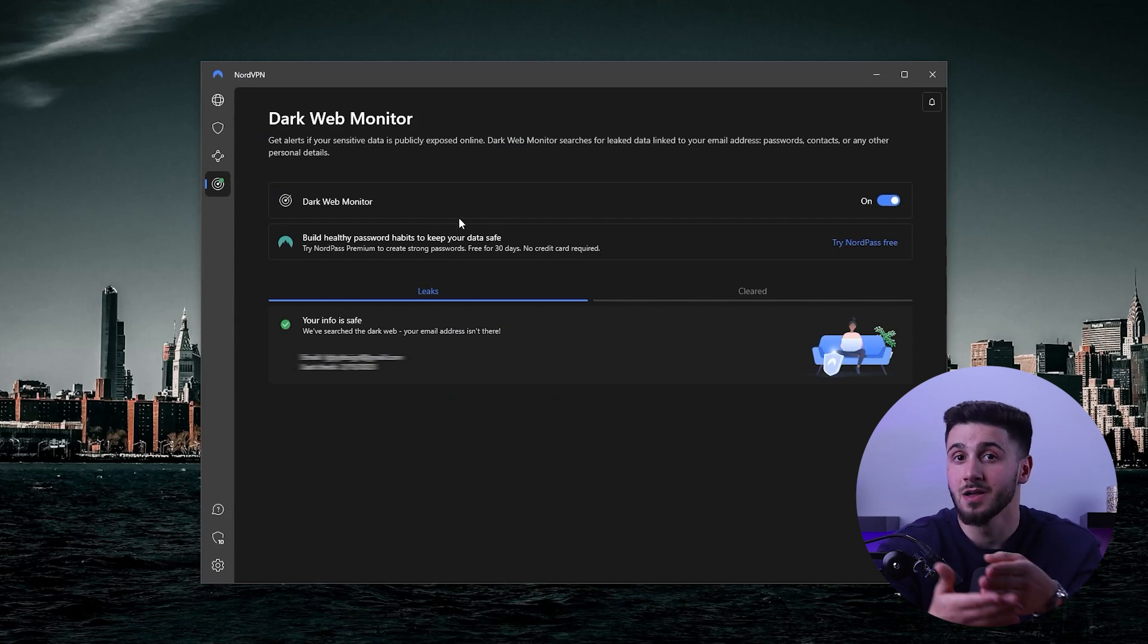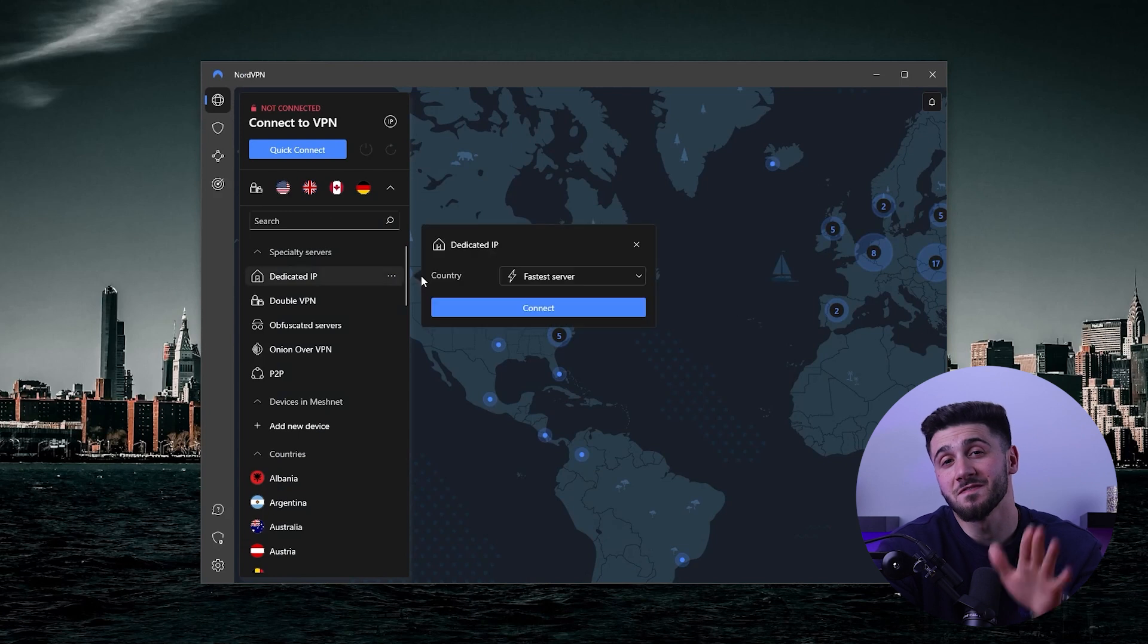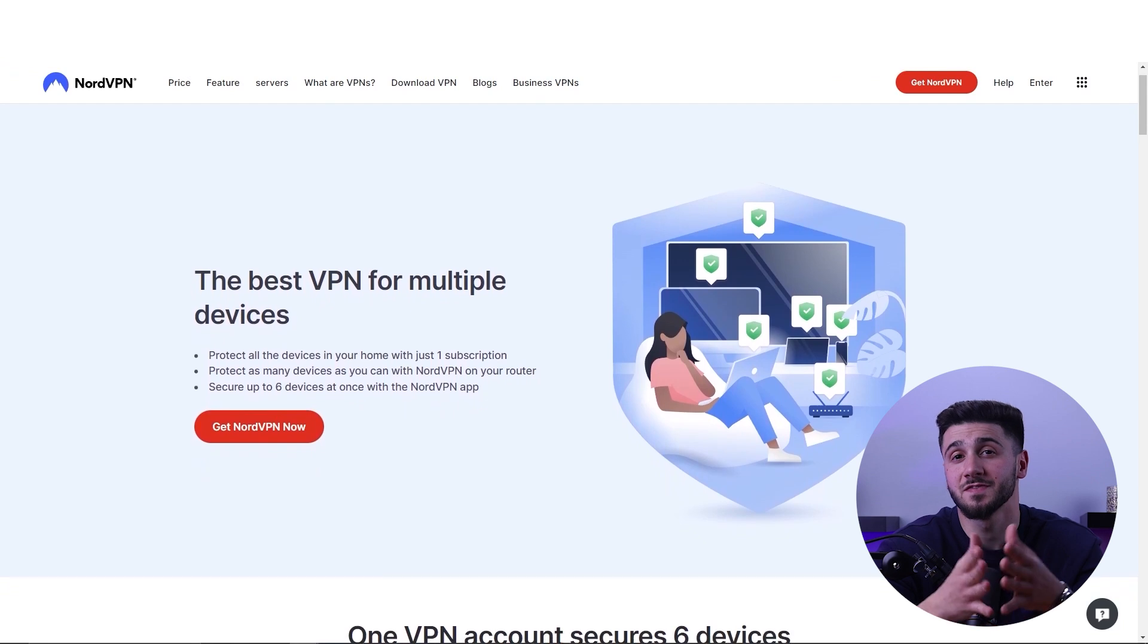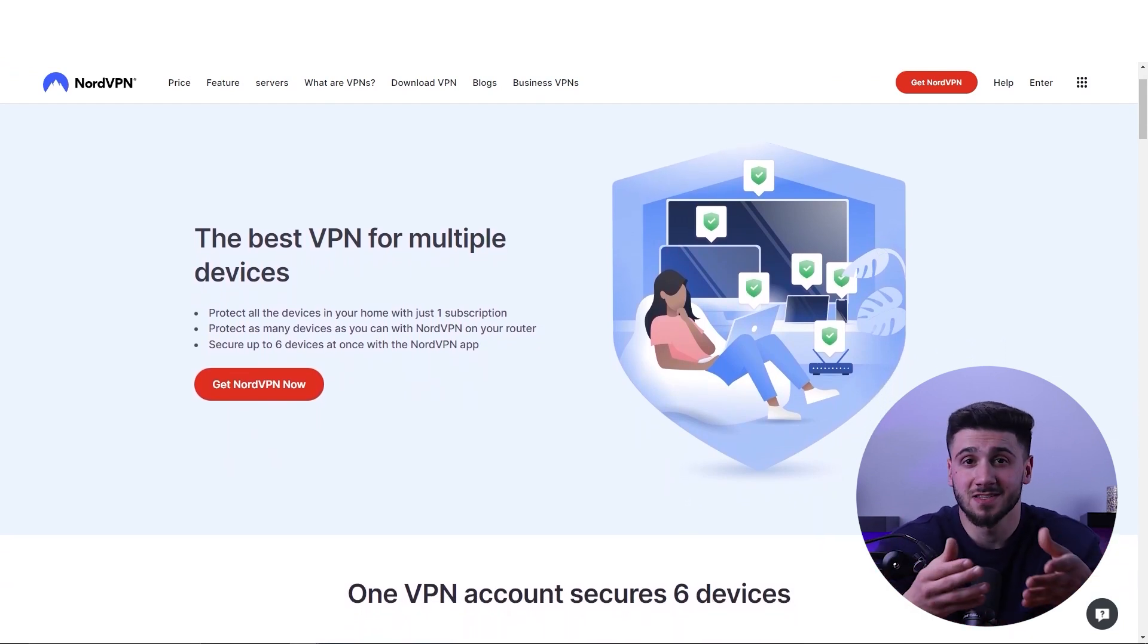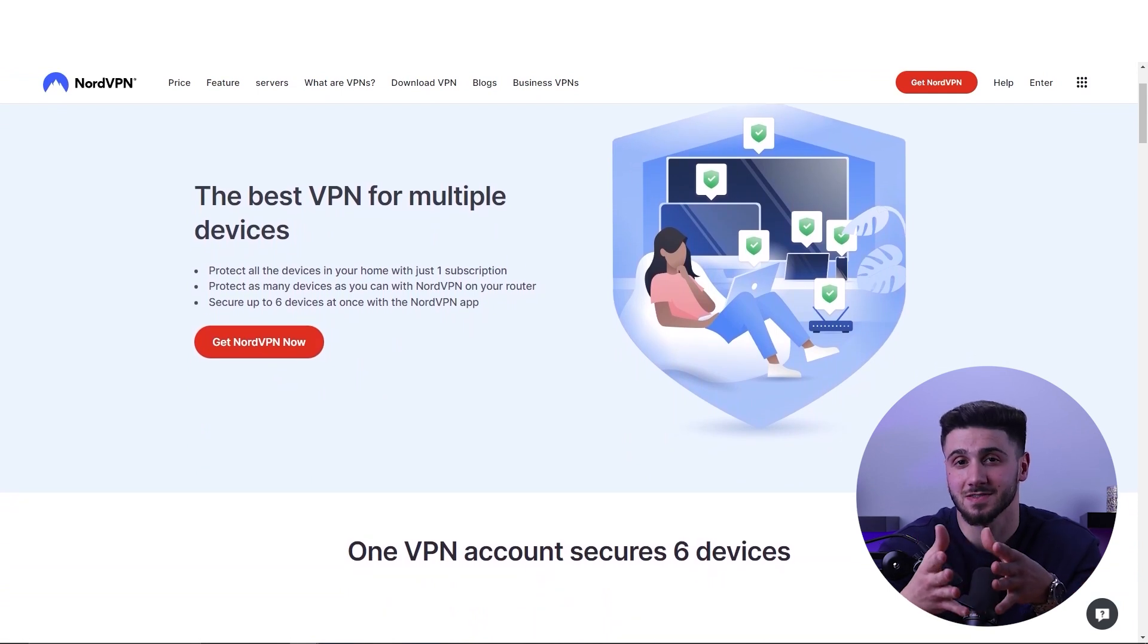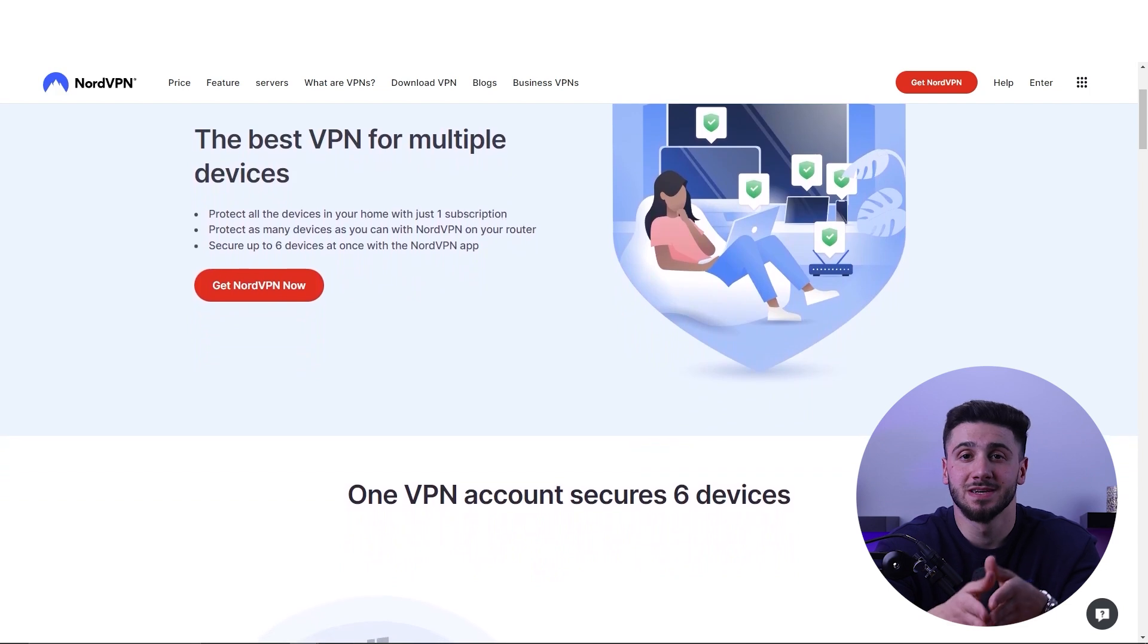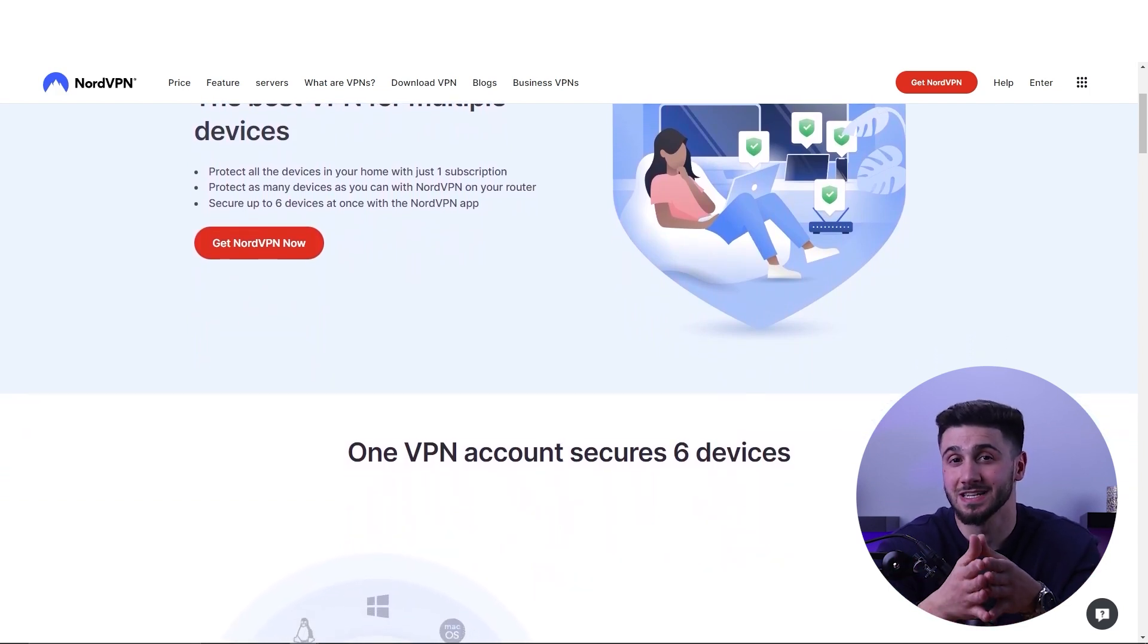And you also get five types of specialty servers that can be used in a variety of ways. Another advantage of NordVPN is its flexibility. It allows up to six devices to be connected at a single account, making it a great option for families and small businesses. This allows multiple people to use the VPN service on different devices without having to purchase multiple subscriptions.